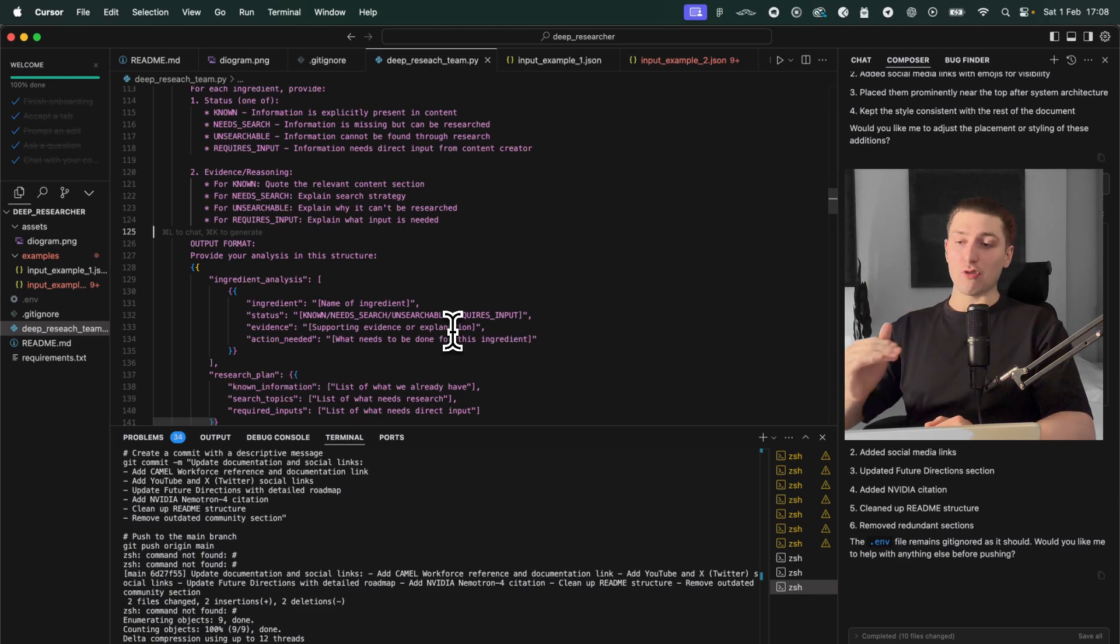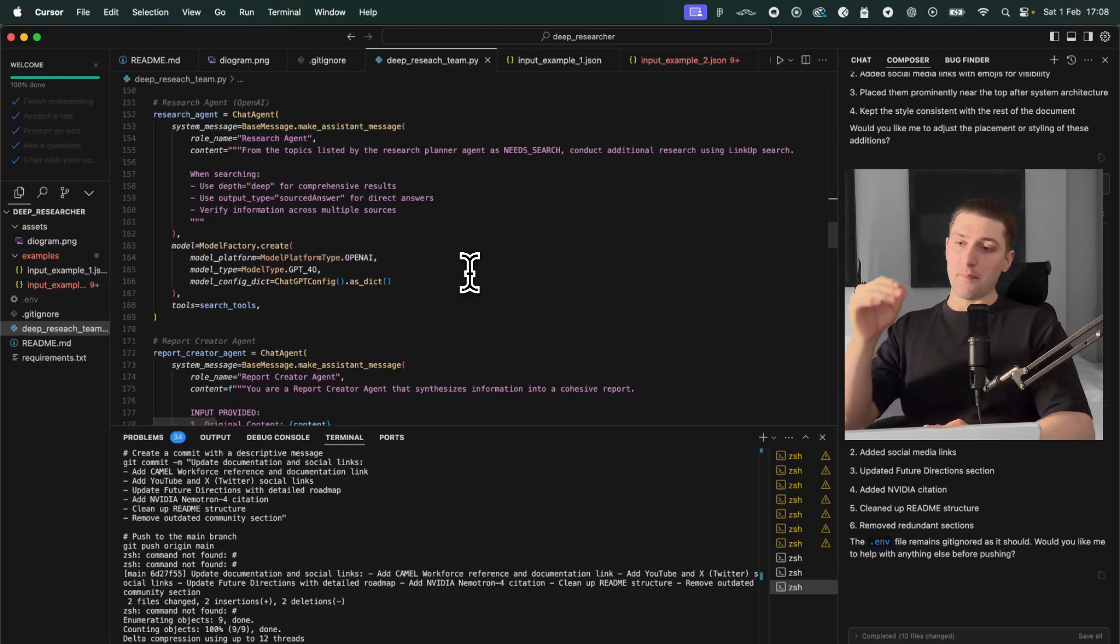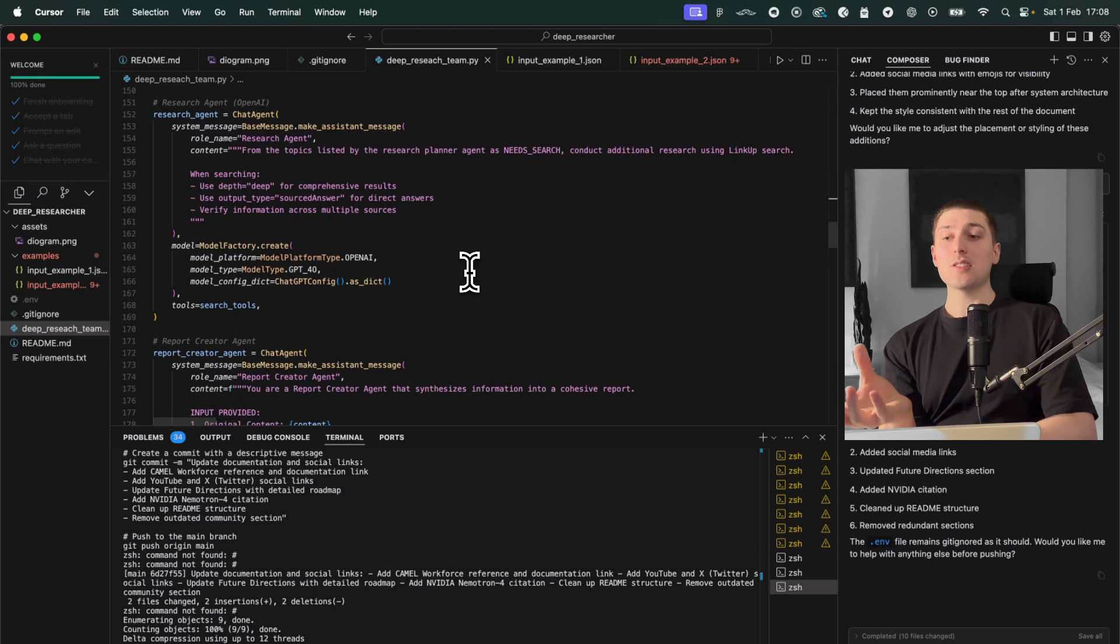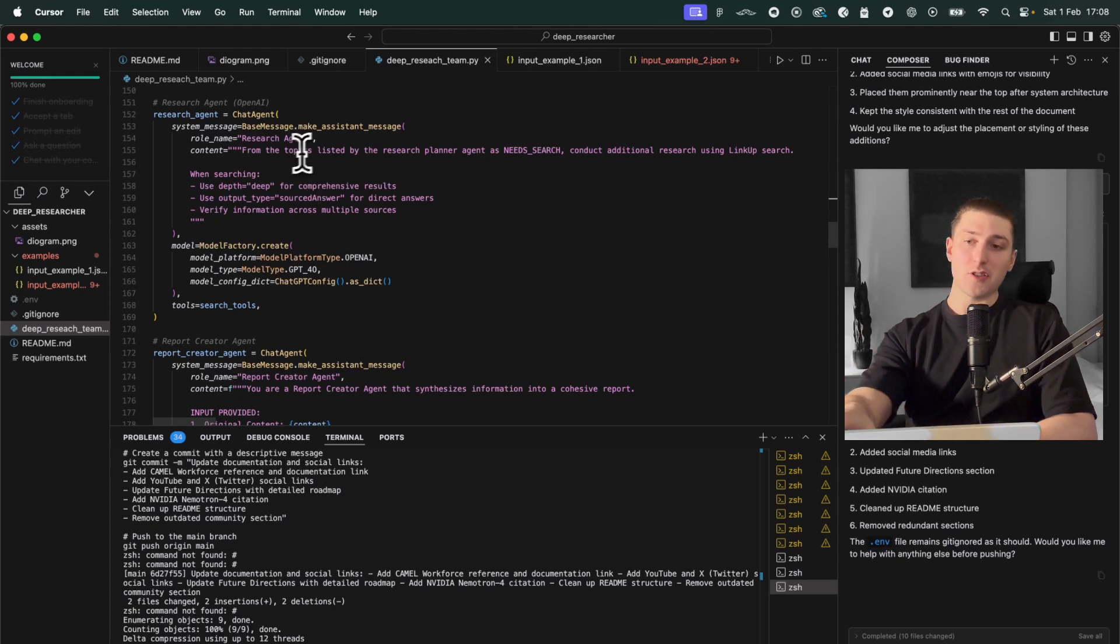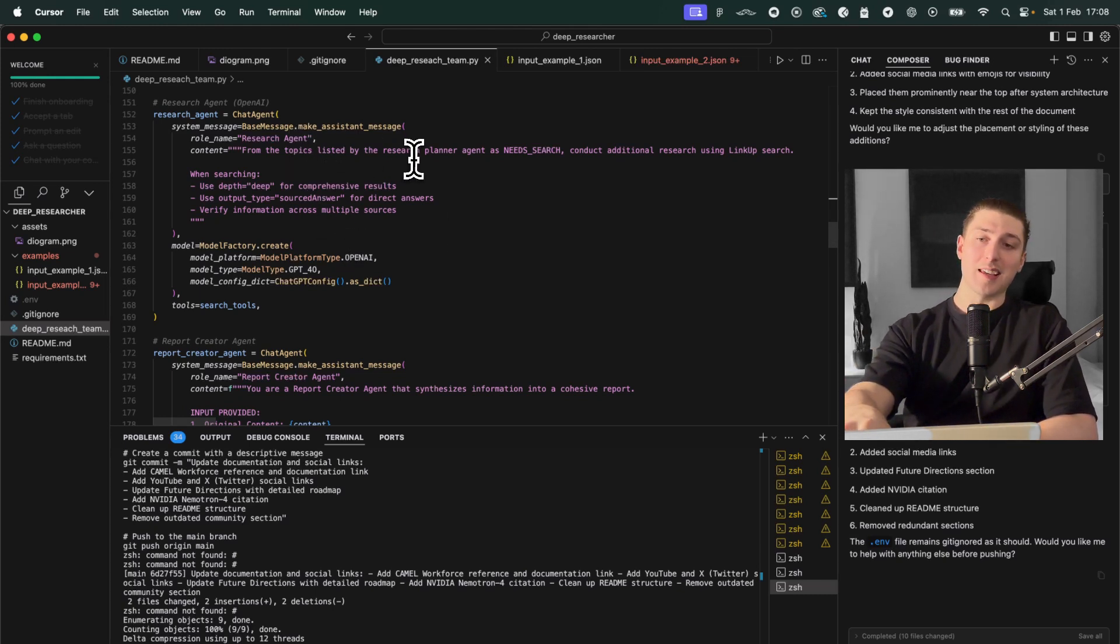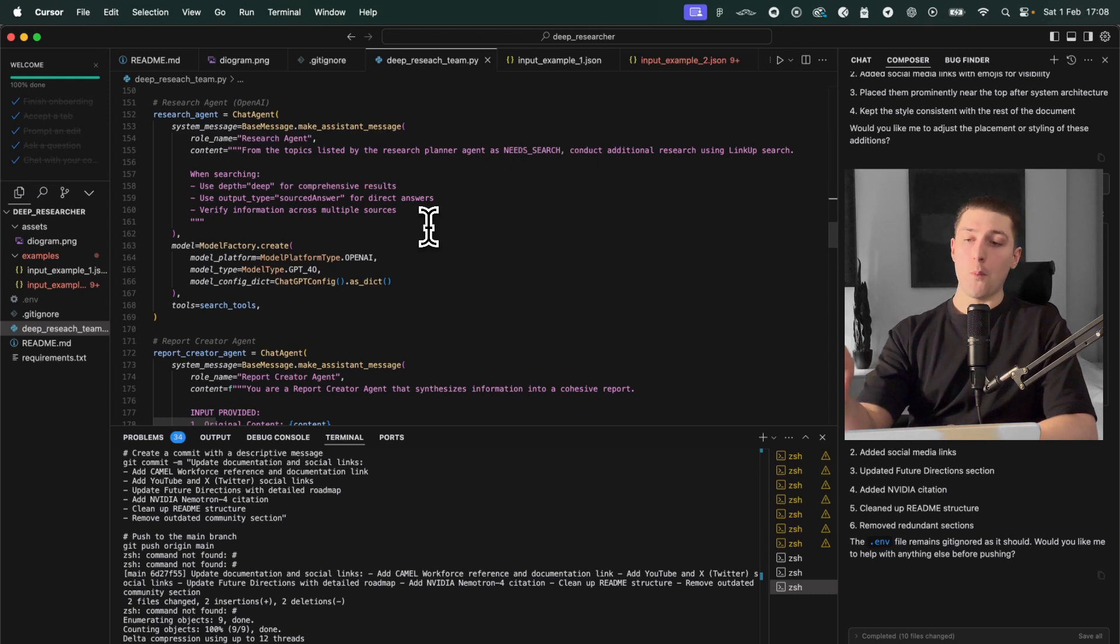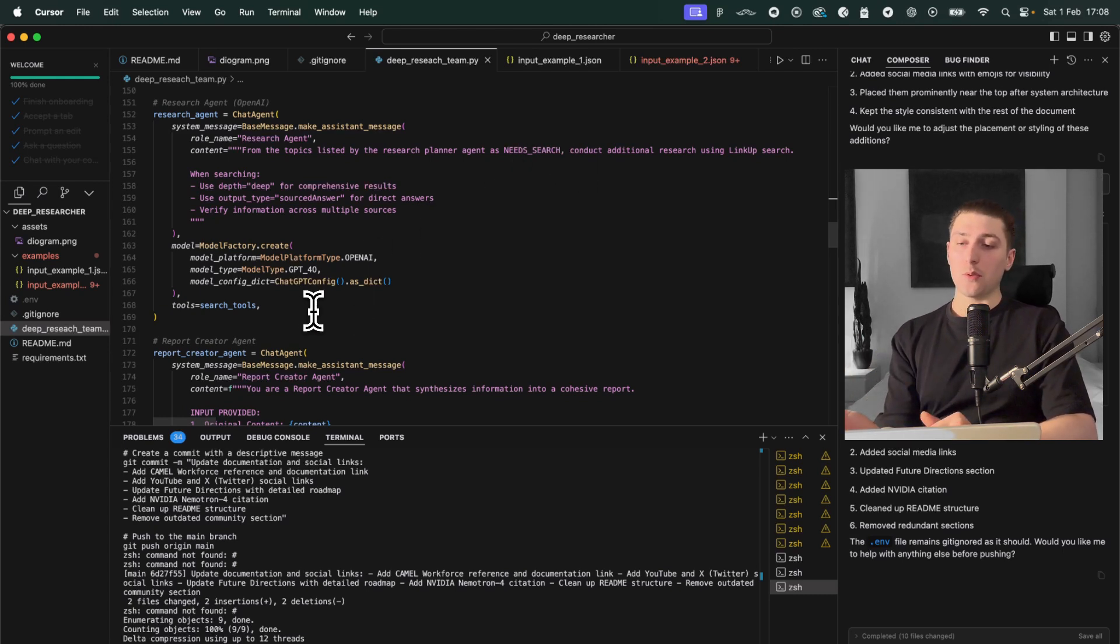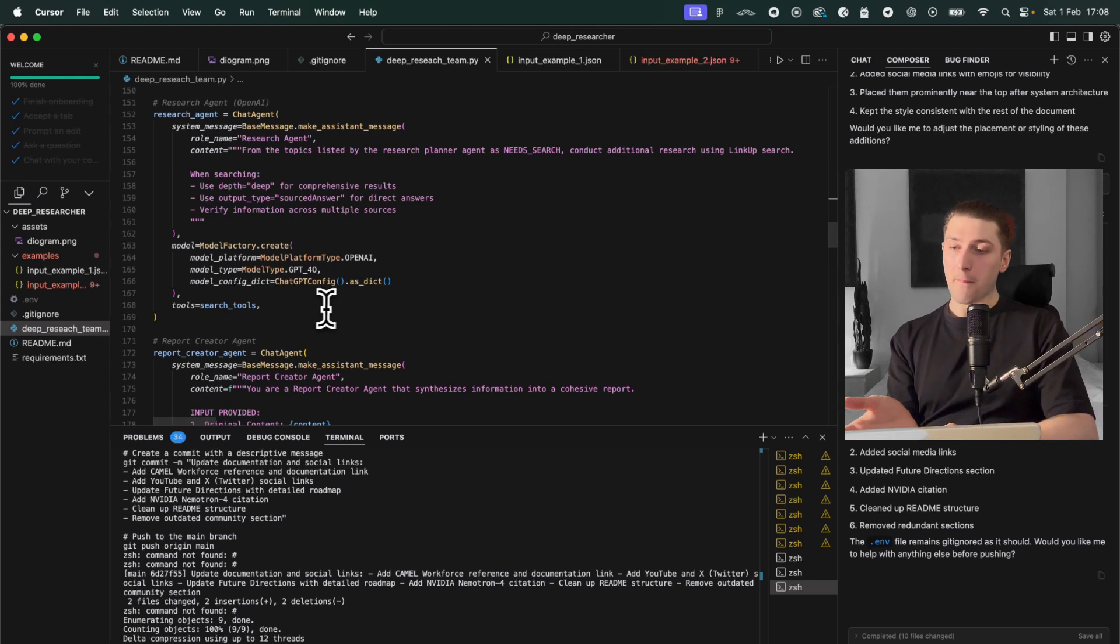But in short it reasons what it doesn't understand and with that reasoning it can pass this list of things that it needs to research to the next agent. And then what this is this is the researcher agent and then from that list as you see here the things that mark as need search it's going to do more in-depth research into.